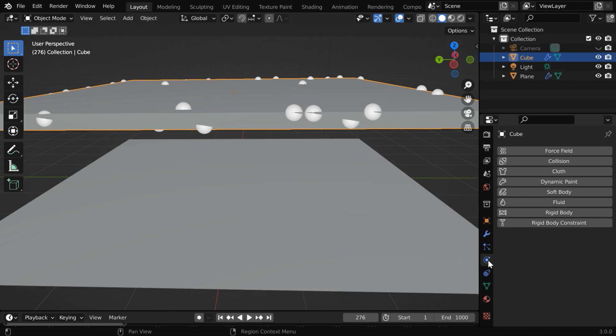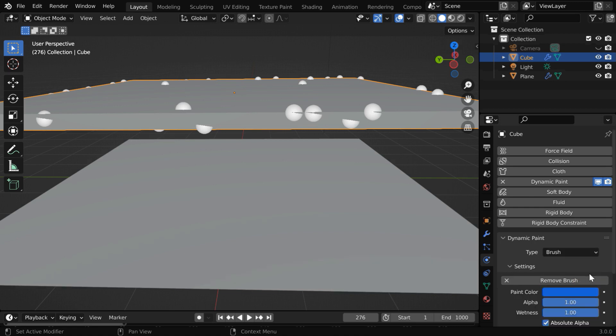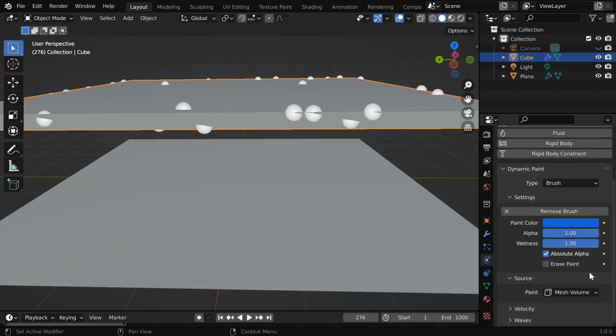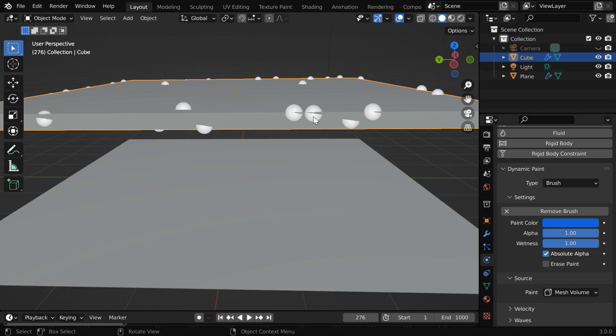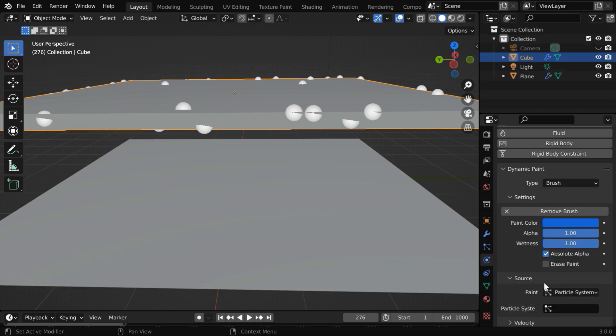Next we'll enable this object as the brush object. So go to the physics tab and click on dynamic paint. We have to change this type field to brush and then click on add brush button to create a new brush over here. So with these settings this whole object will become a brush, but that is not really what we need. We need each of these particles to be an individual brush object so that they create enough ripples when they hit this water surface. So we have to change this paint field. Instead of mesh volume let us select particle system.